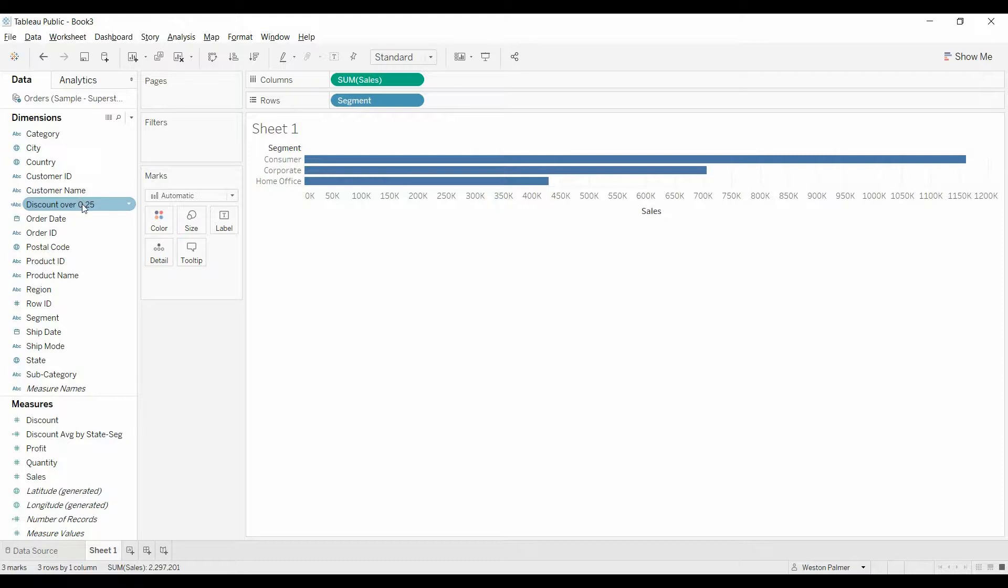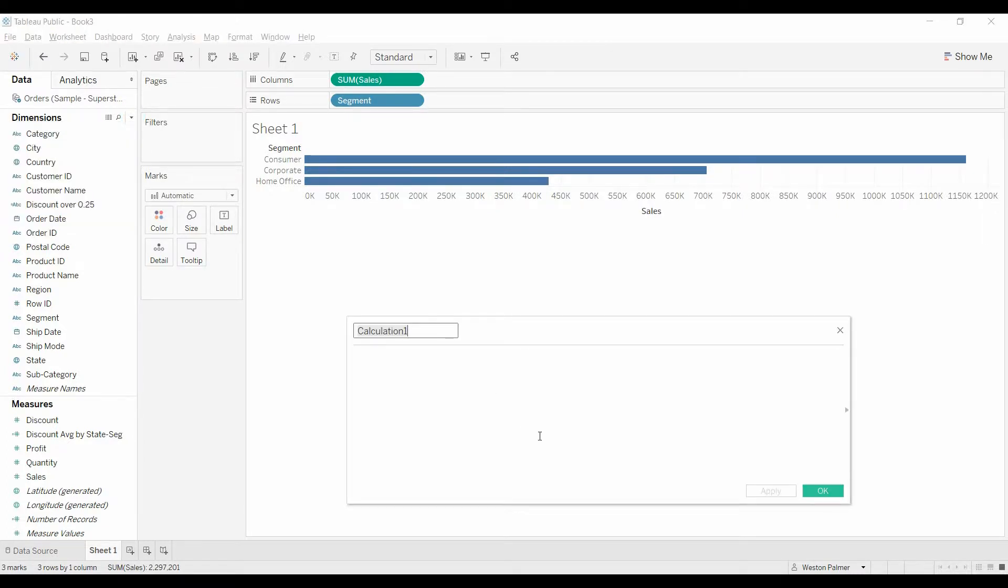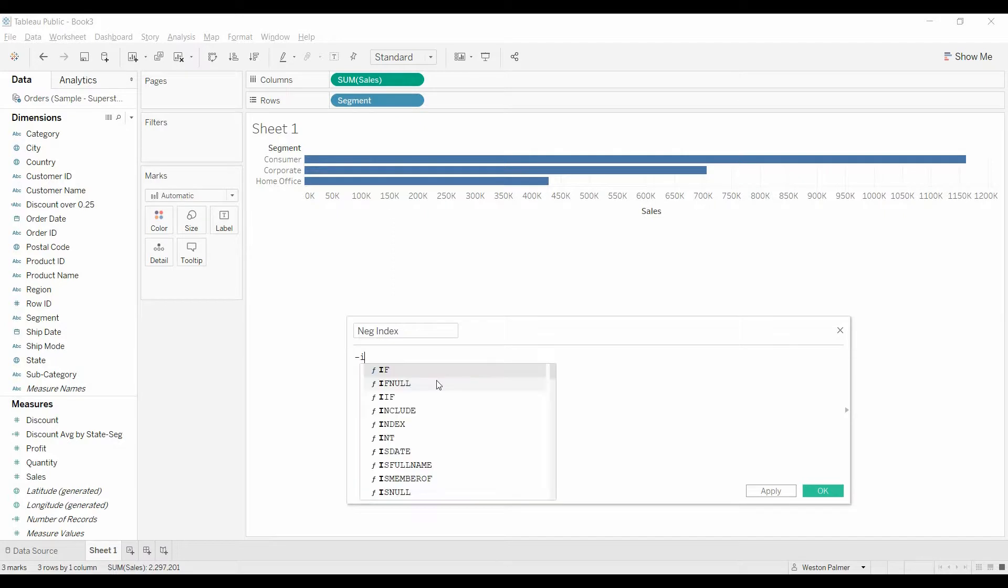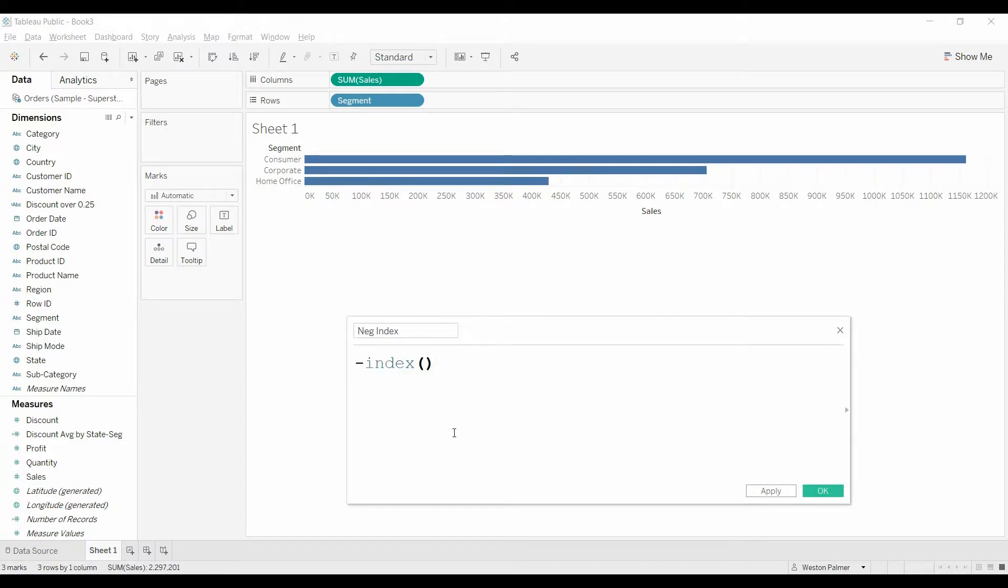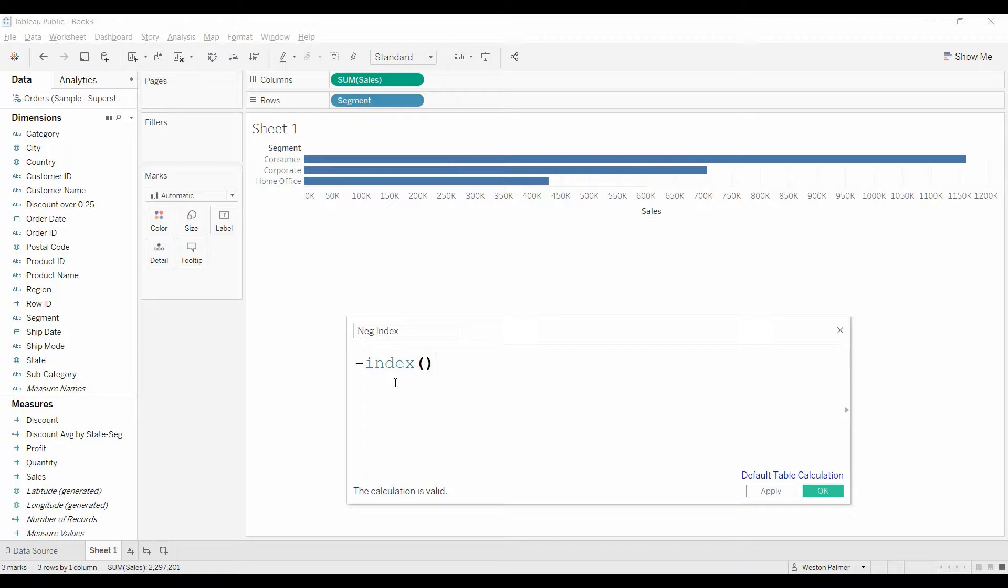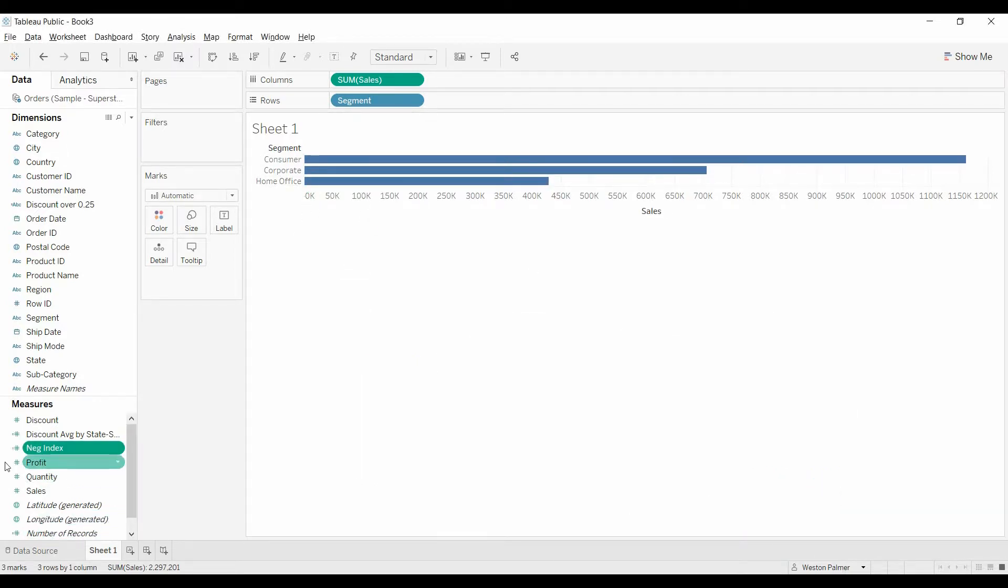I'm going to bring the discount. What we're actually going to need to do is create another field. And I'm going to call this a negative index because quite literally, it is going to be negative index value. We're going to hit OK. What we're going to be doing within this index value is we want it to be negative because we're going to create a dual axis chart. And those circles are going to be to the left of the zero.